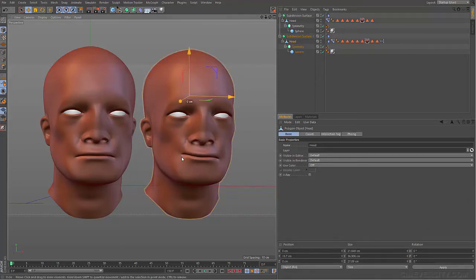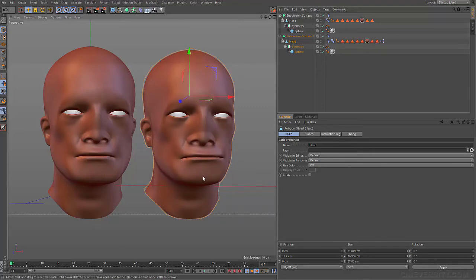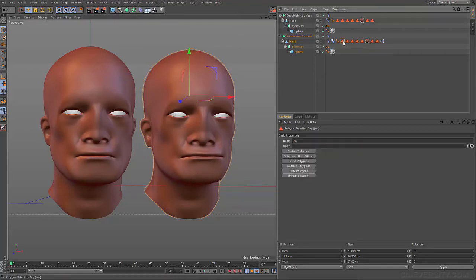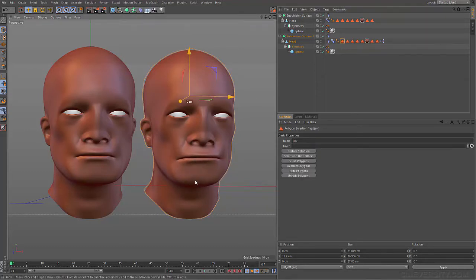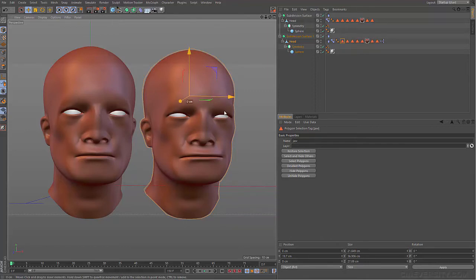In this particular example, we have our pose morph being driven by the interaction tag. So when I click a certain area defined by these polygon selection tags, they move based on the screen space movement of my cursor.